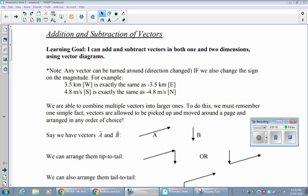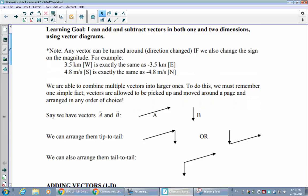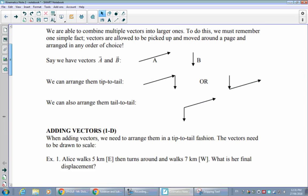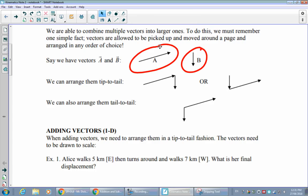We'll keep that mathematical trick in mind as it helps with calculations. Before doing those calculations, we need to know how to set up our diagrams. We can combine multiple vectors together into larger ones by picking up and moving vectors around the page in any order. We arrange them in a tip-to-tail fashion — the most common method — where the tip of vector A connects to the tail of vector B.